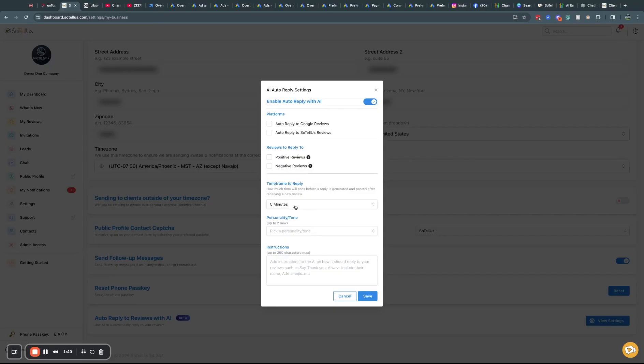You can have a time frame for it to reply. So giving your team some time to review that review and make sure that you want it to auto reply.